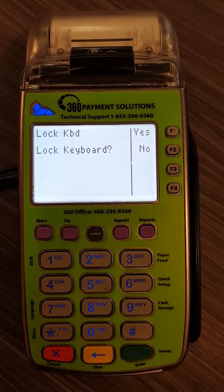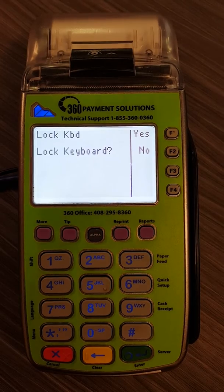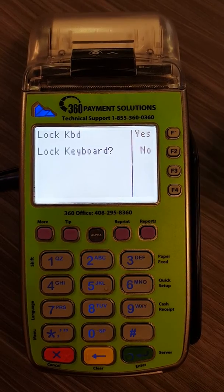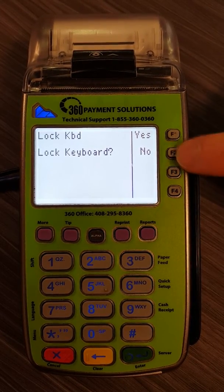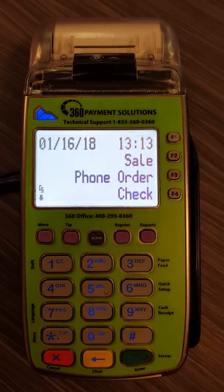When you see this screen showing 'Lock keyboard?' select F2 for no.